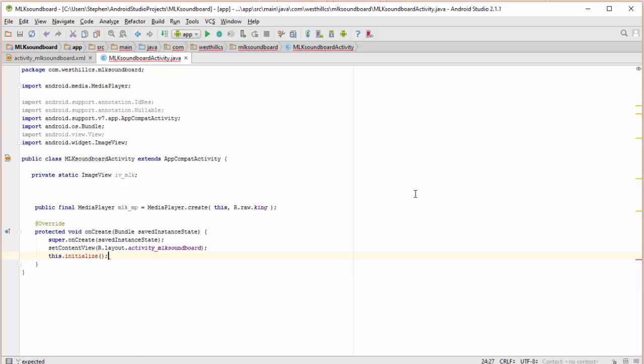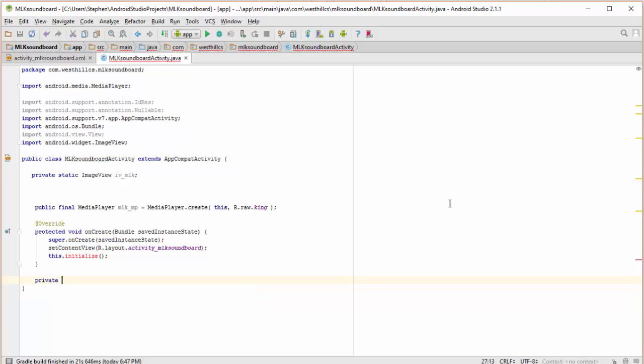Like that, and that's going to hold all of our code for all the stuff we need to initialize for our app. So I'm going to write that method now.